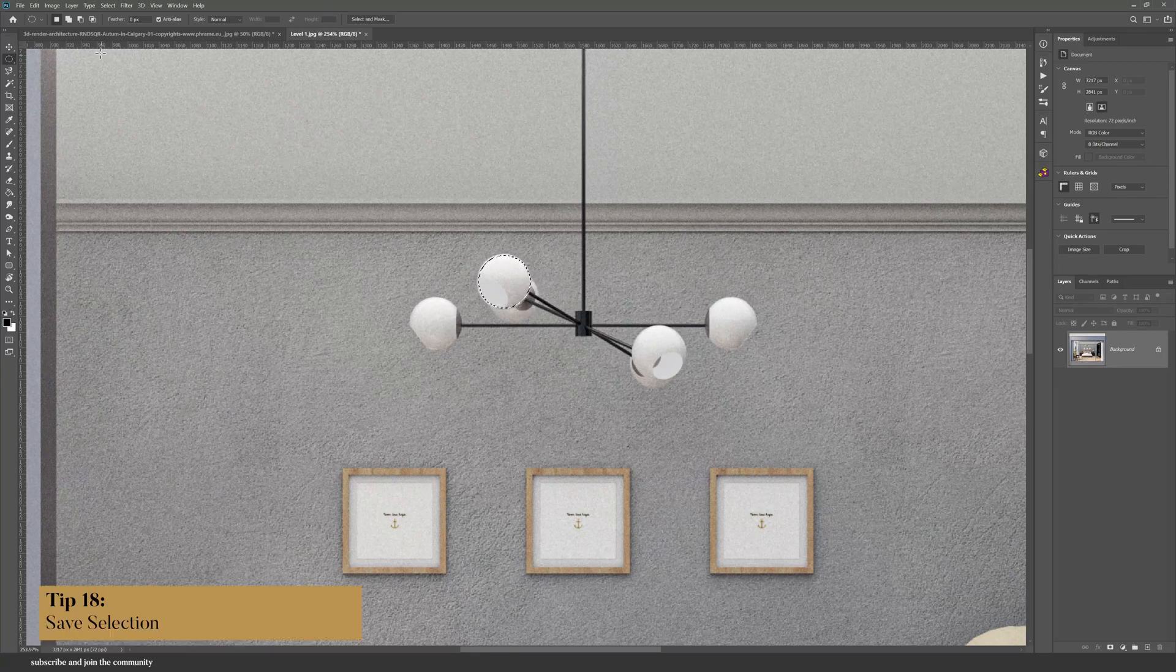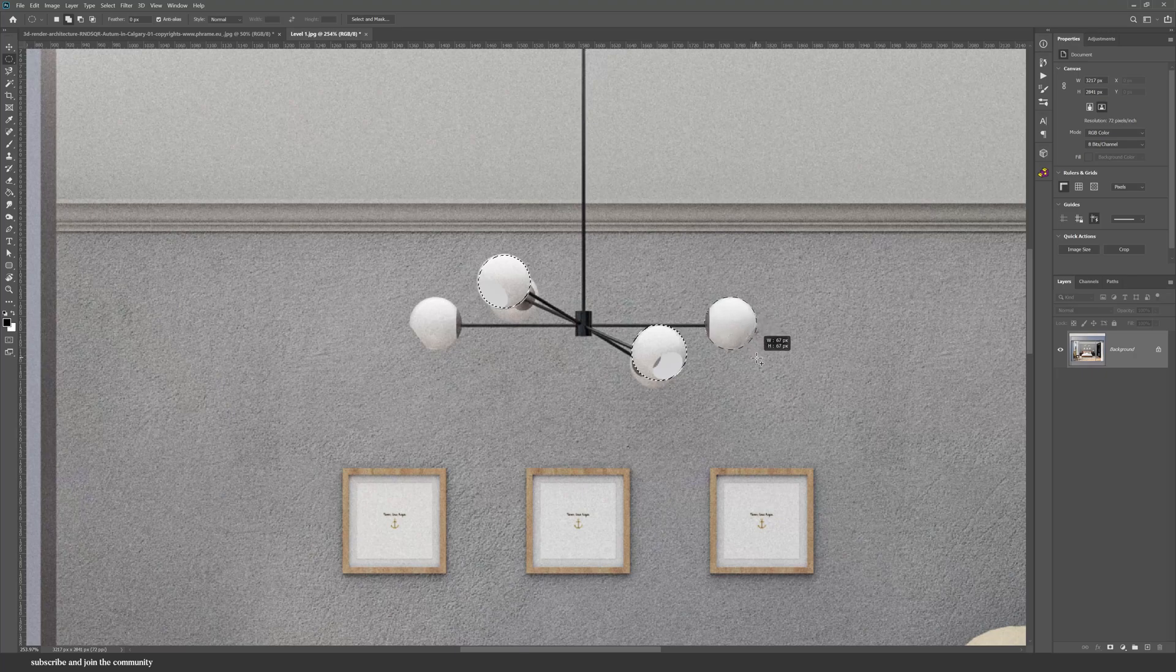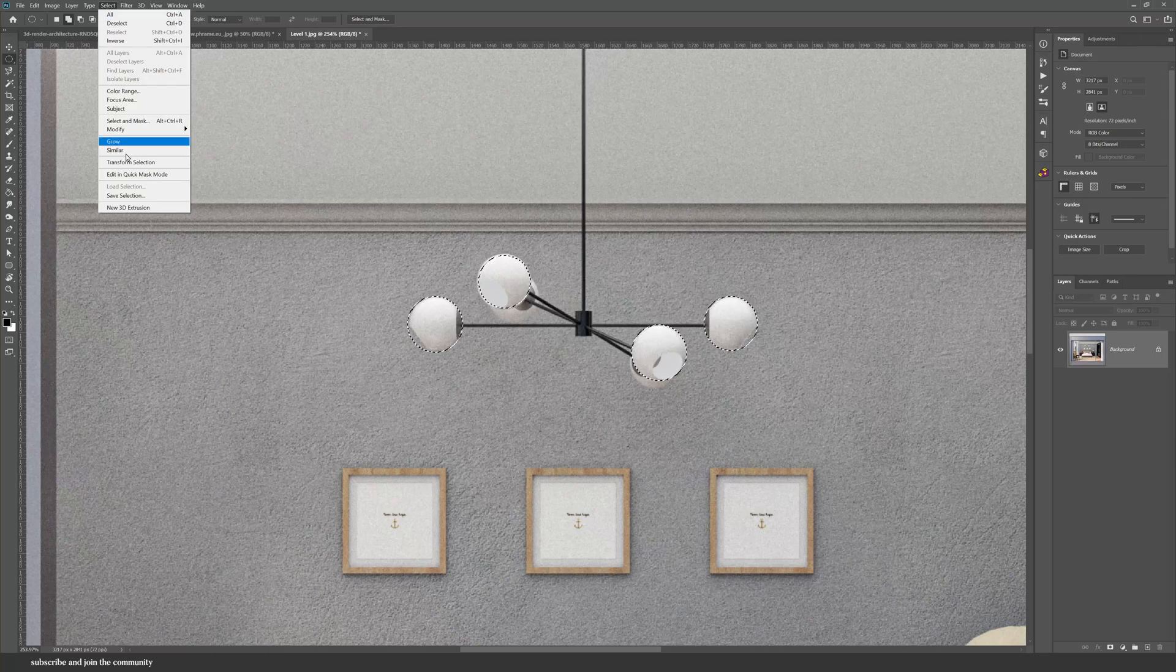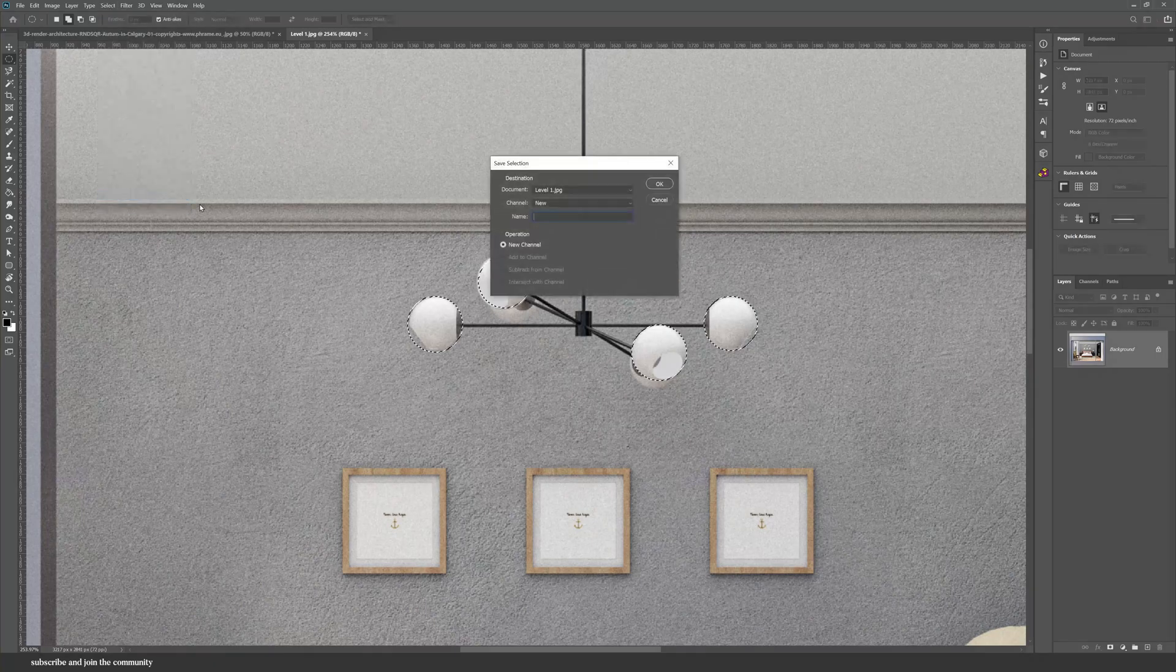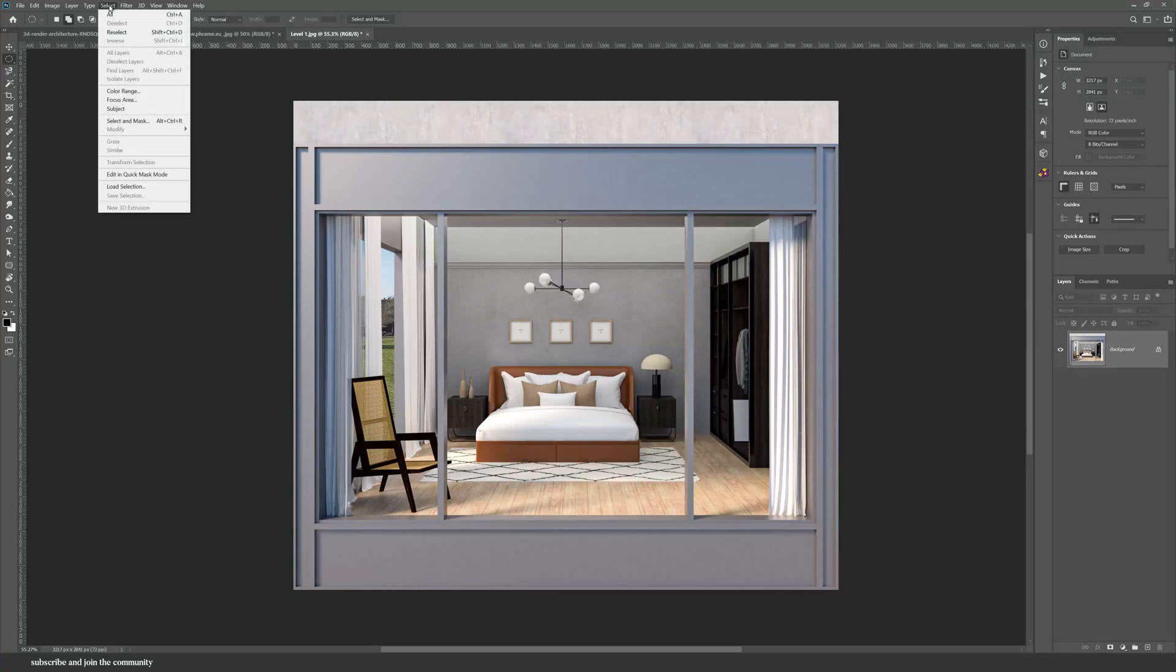And speaking of selections, you can also save selections. So let's select all of these light bulbs, go into Select and then Save Selection, and now at any point you can load the selection.